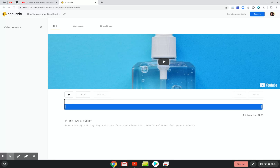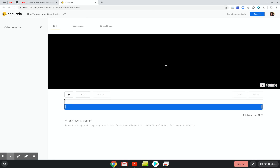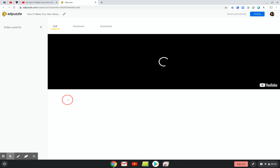I've already watched the video and wrote down where I wanted to crop the video in the middle. So when I hit play, I'm going to go ahead and drag my slider to 33 seconds.